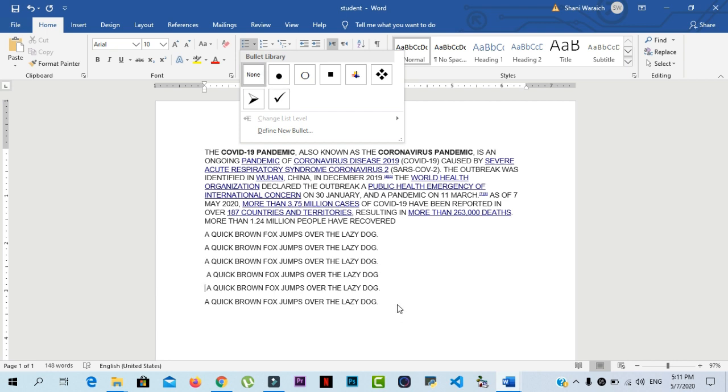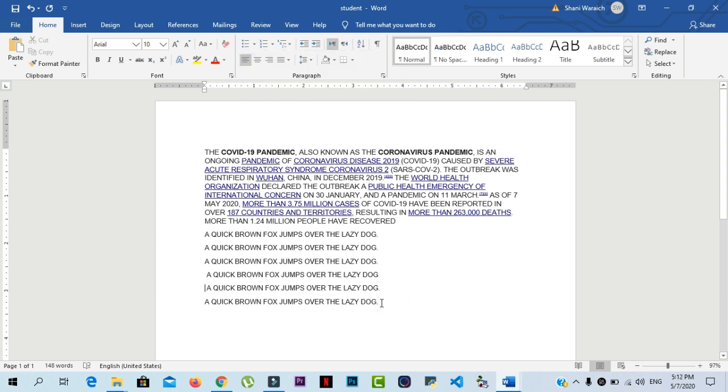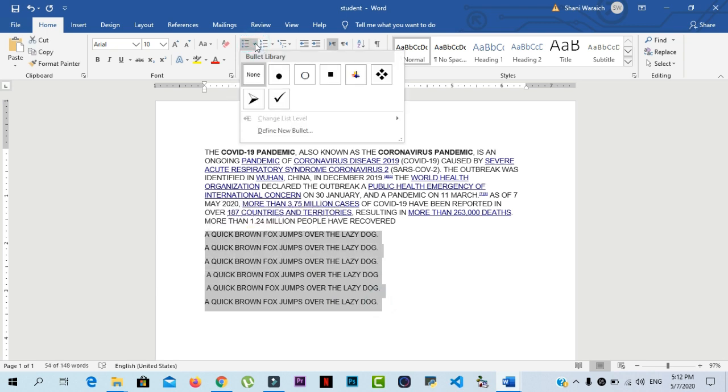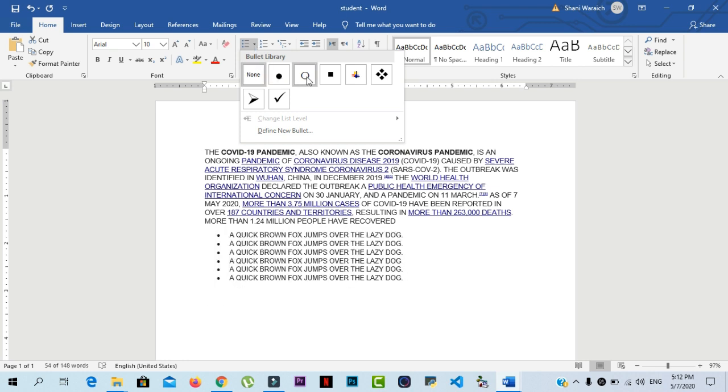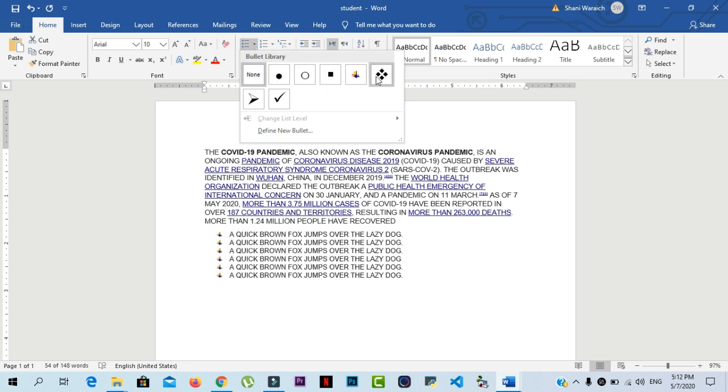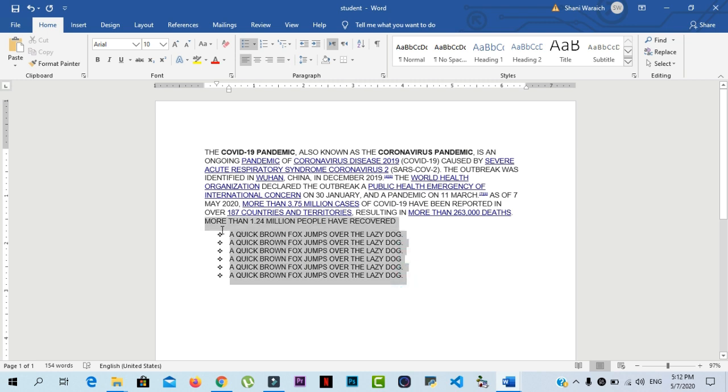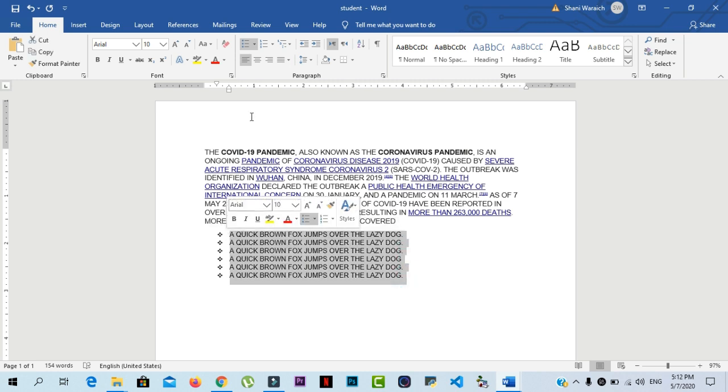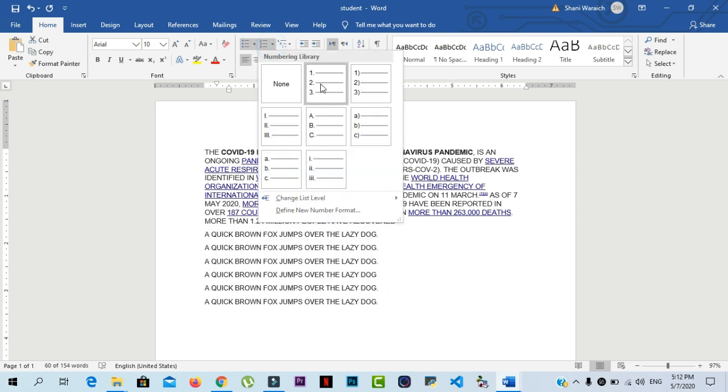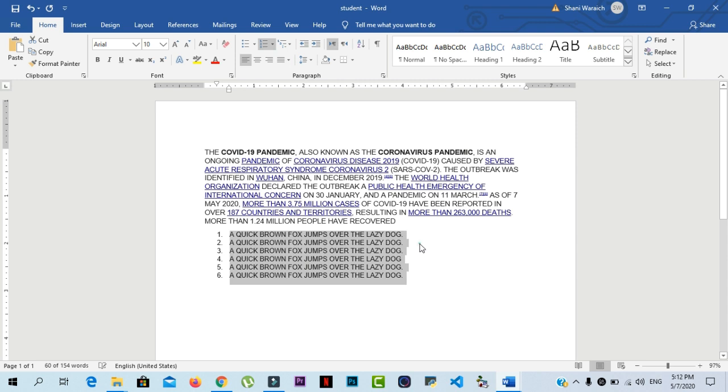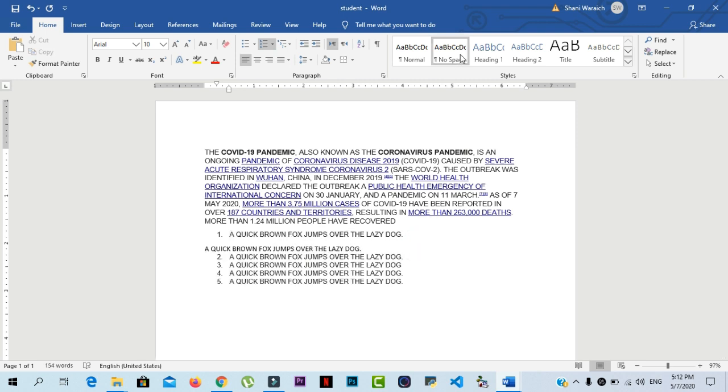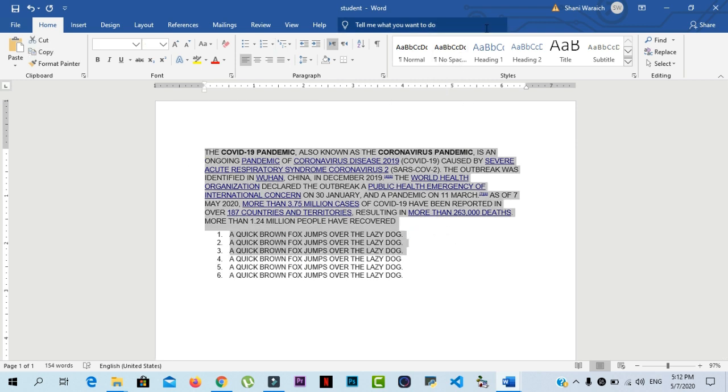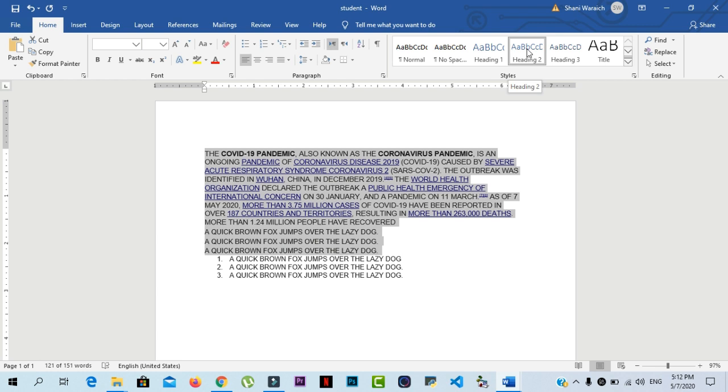Now I want to use bullets in my paragraphs. First of all, you select your lines. Then go to the paragraph menu. Click on bullets library and select your desired bullets. And if you want to insert numbering, then click on this one. And if you want to change your heading style, then select your paragraphs and click on heading.